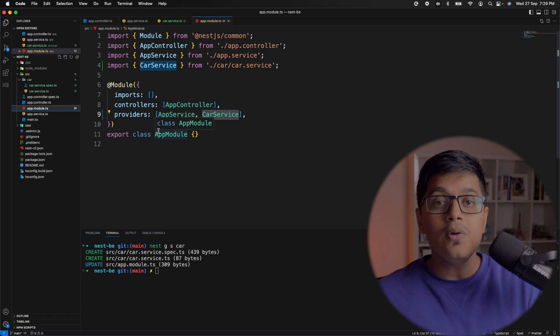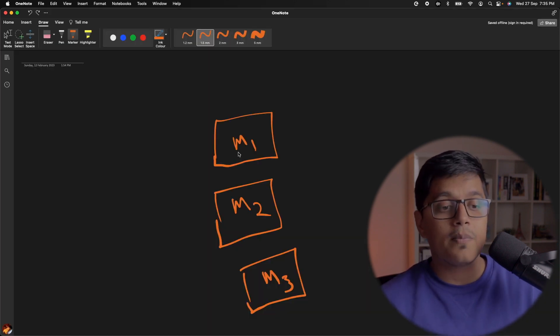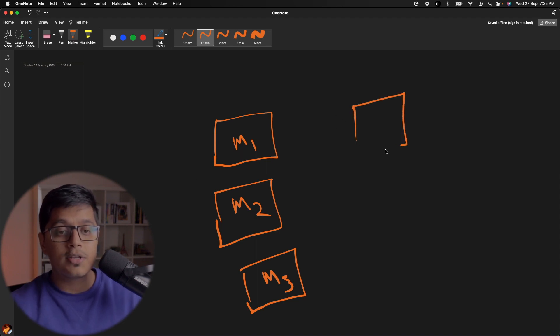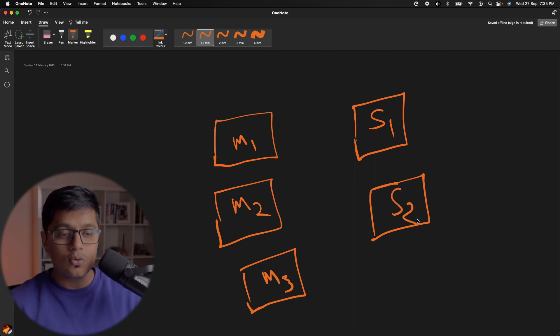Now we'll see what dependency injection is. Here I have three boxes representing three modules, and we'll create boxes representing Service 1 (S1) and Service 2 (S2). Dependency injection is a pattern that comes from Inversion of Control. I'll link some articles in the description below. Think of it like you are segregating your dependencies from your controller — so your controller is not tightly coupled to the business logic happening inside your services.